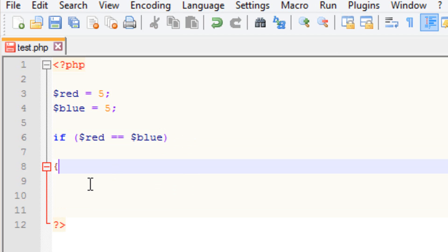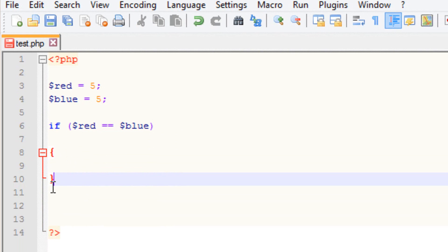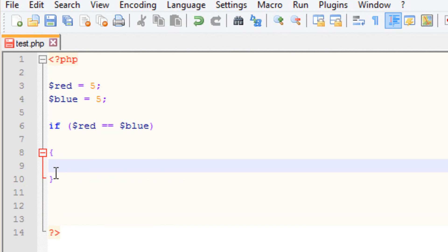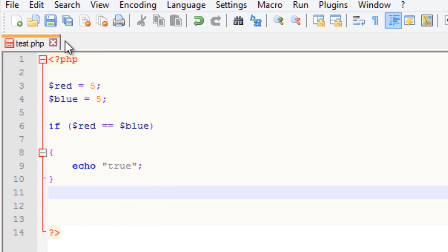I'm going to start with a curly brace now, and end it with a closing curly brace. So we have an open curly brace and a closing curly brace. Now we're going to put what we want the program to do if these two things are equal, between these two curly braces. I'm going to type in echo because I want to print something on the browser, and I'm going to type in true. Make sure we end it with a semicolon. So what this is going to do — if these two variables are equal to each other, it's going to use the echo and print out true.